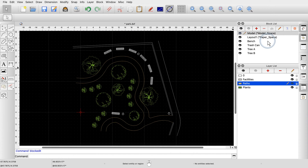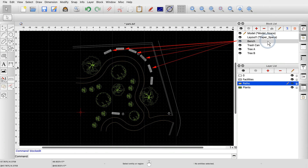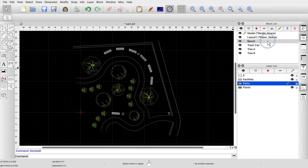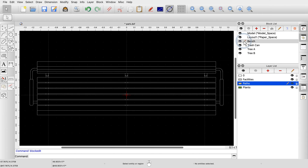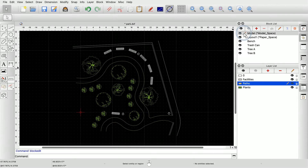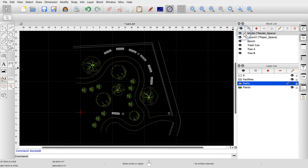In our main drawing, we can see our park bench again in seven places. These seven objects are called block references. Each block reference shows the block it refers to. A block reference can show a block at a different angle or scale. The park benches have been arranged at different angles, but they all show the same block. Block references are sometimes simply called blocks, but in this tutorial we will stick to the proper terms.